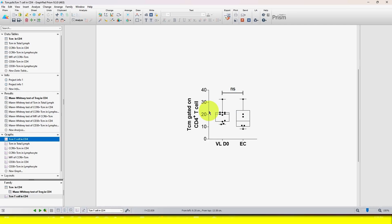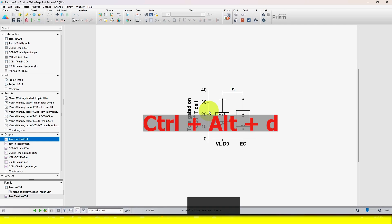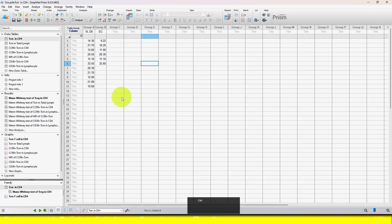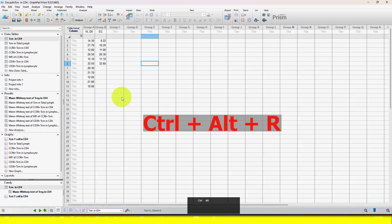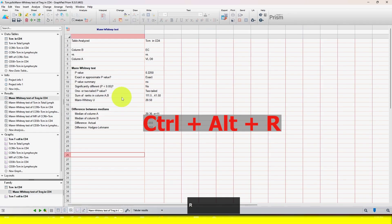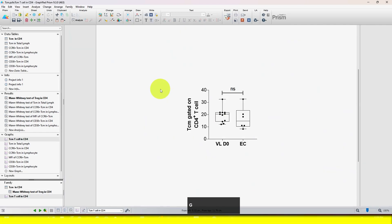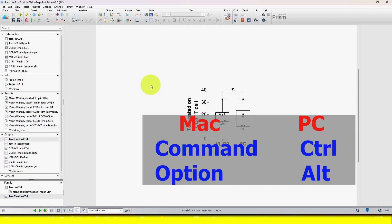Likewise, if you want to see the data table associated with a graph, just press Ctrl+Alt+D for the data table, Ctrl+Alt+R for the result, and Ctrl+Alt+G for the graph. This is very easy. Note that these shortcuts are for PC. For Mac, use Command in place of Ctrl and Option in place of Alt.